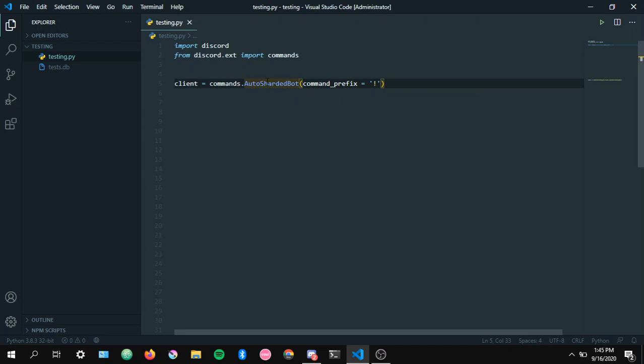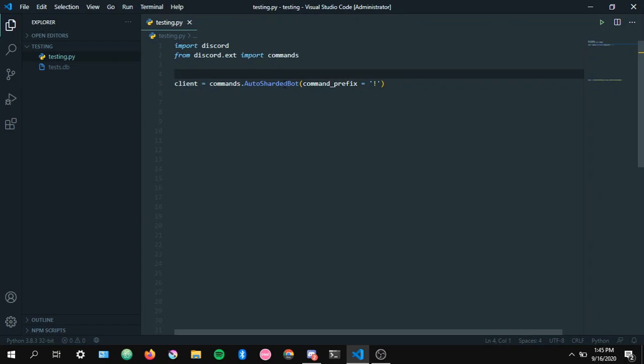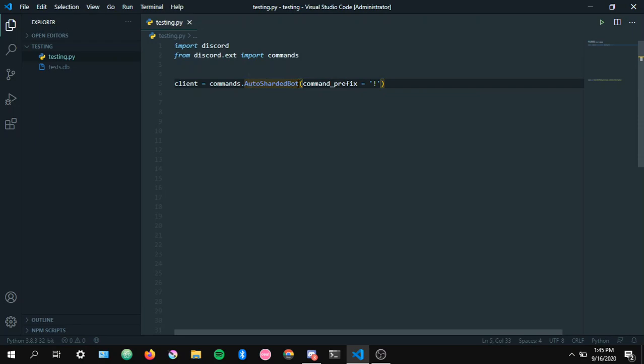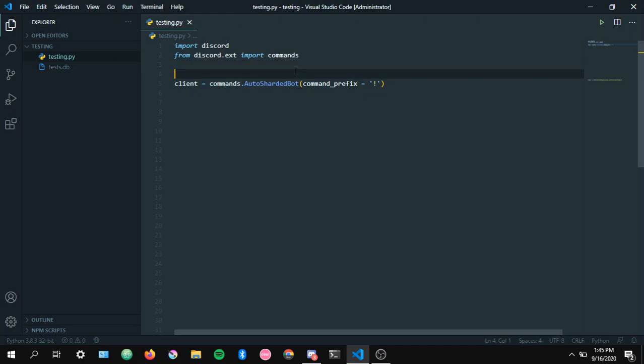Just to give you a little bit of information on it, it basically shards your bot. Very obvious. If your bot is small it gives it like one shard automatically which is enough by the way. You don't need any more than one shard if your bot is in like under 1,000 servers. So you can keep this for a really long time.